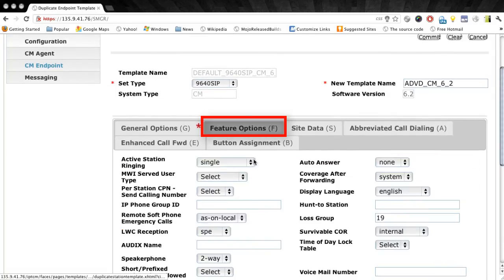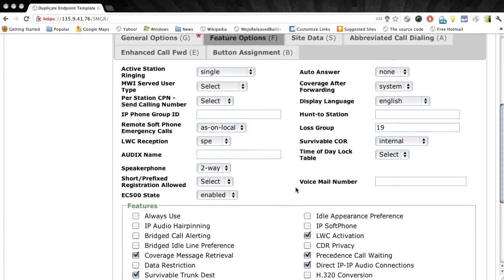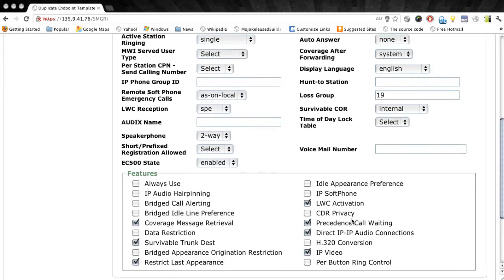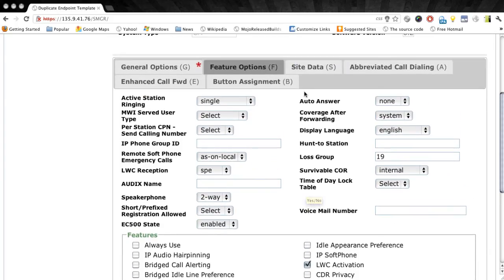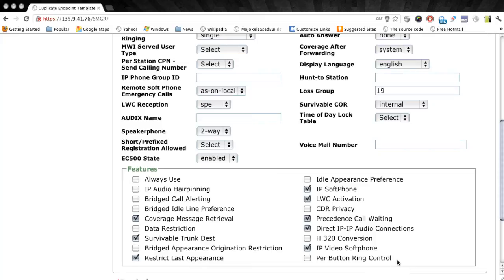And then under the feature options tab, I'm going to enable IP video. Now if this were a station that I also wanted to use as a video soft phone such as a 1x communicator or flare communicator, then I would also check the IP soft phone field as well. But in this case, I'm only worried about using this for the ADVD. So we'll leave this checked as just IP video.